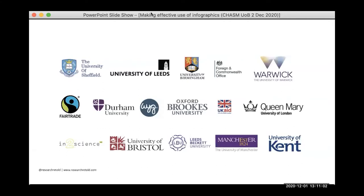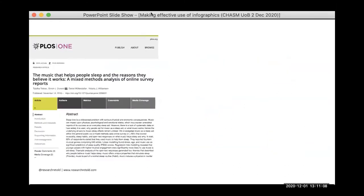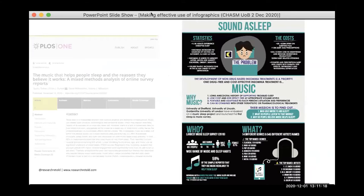At the very core of what we do, we take complex research — often presented in academic journals — and turn it into more visual, more accessible, usually shorter documents that researchers can use in their pathways to impact. Creating these documents doesn't guarantee impact, but it is certainly a pathway to impact and can help start conversations with non-academics in ways that hopefully kick-start action and decisions in the real world.